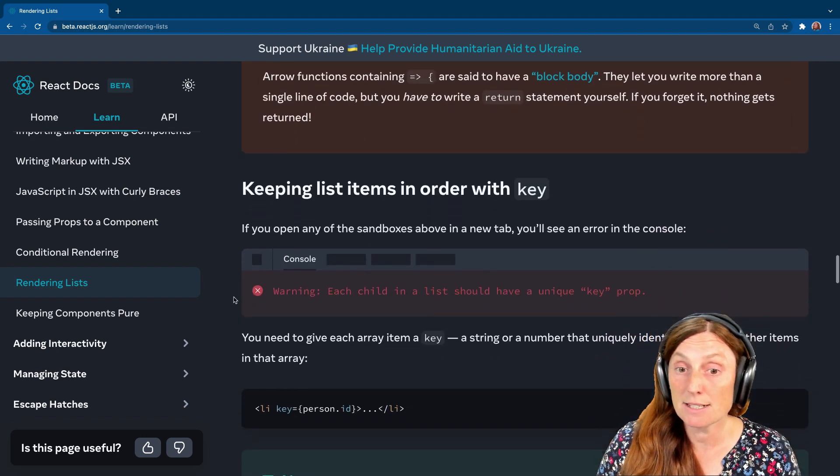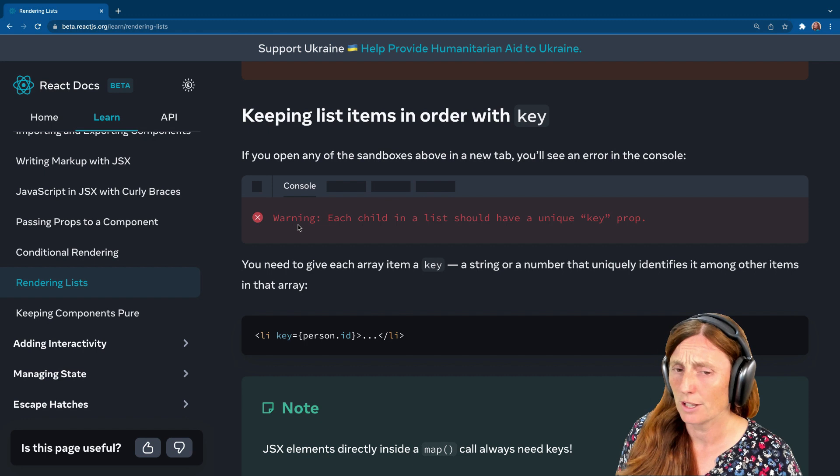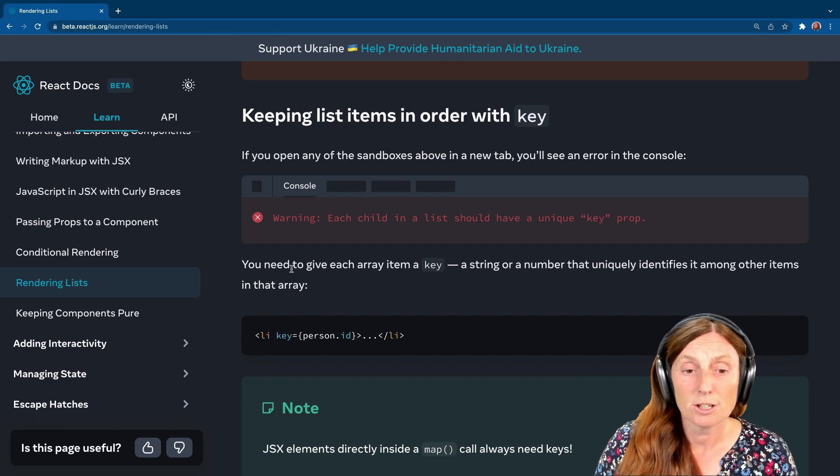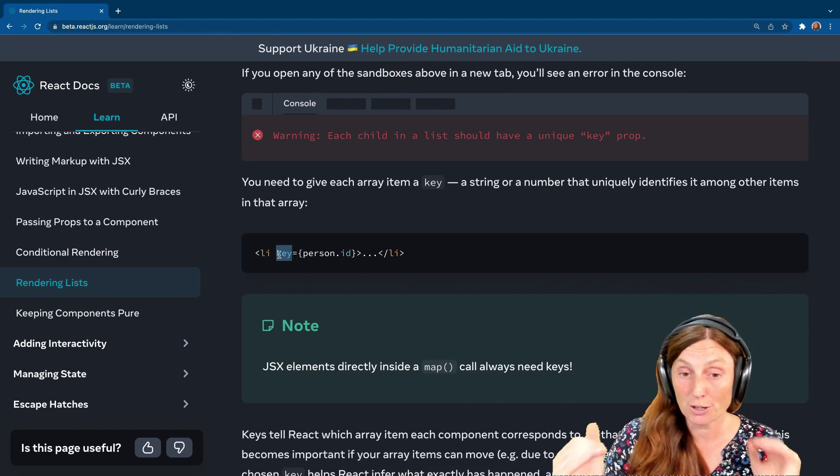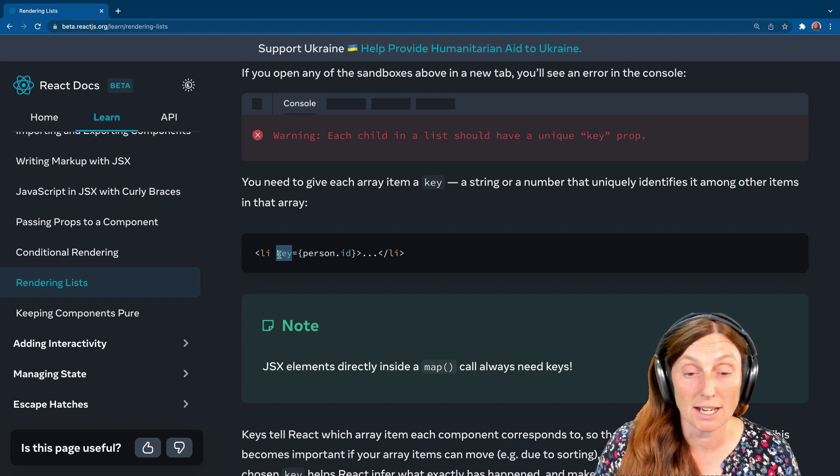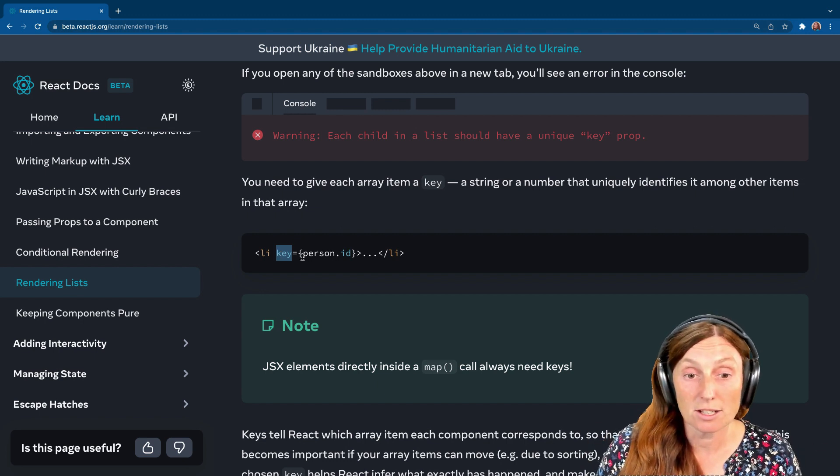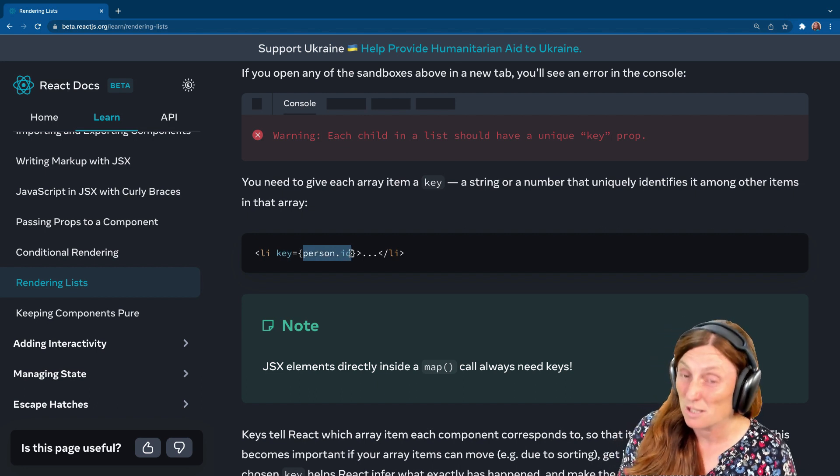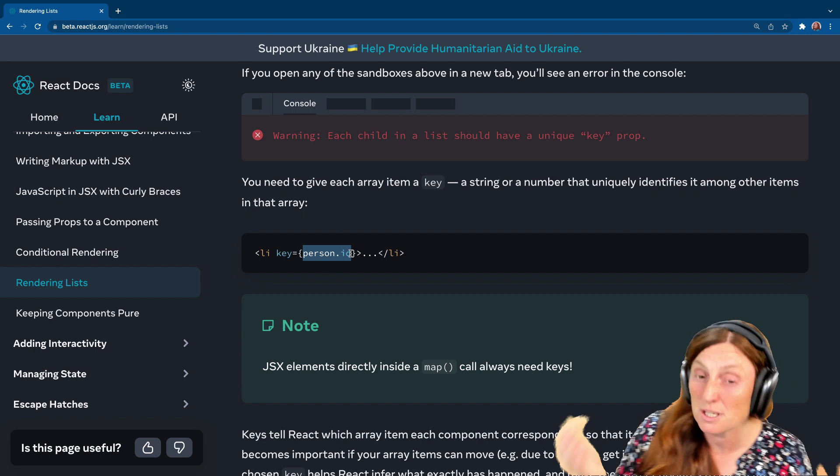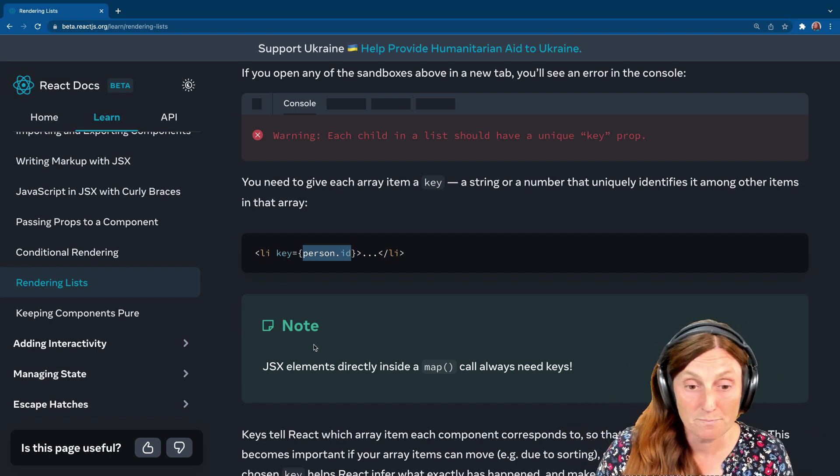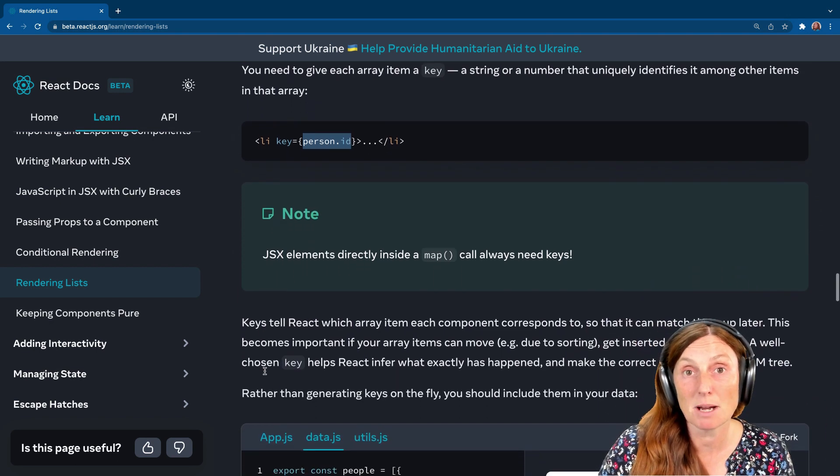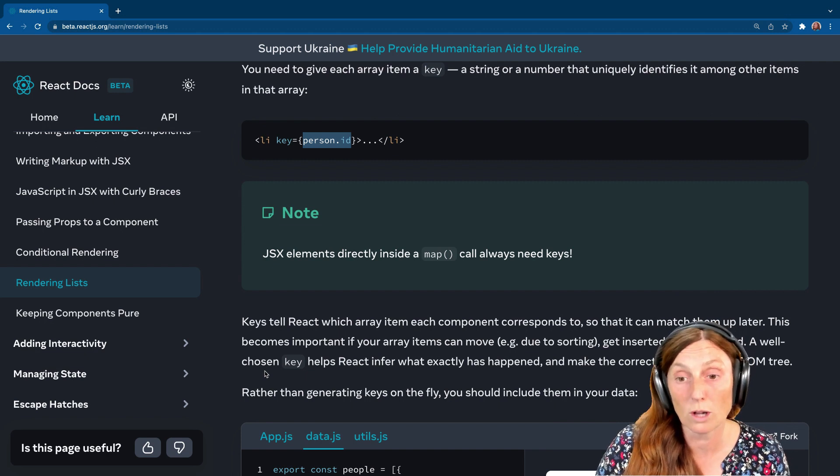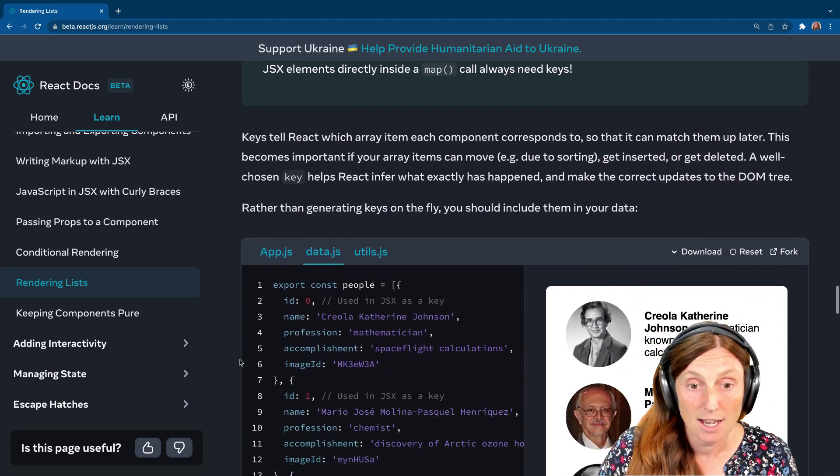Keeping list items in order with a key. You might see this error in the console. If you get this error, you basically need to add a key. The key property will go in your list or on, whatever, where you're printing out your array. It could be on a div. And you'll put in person.id. You could use person.name if it was unique, but you might not be named, might not be unique. Who knows? But just make sure they are unique. So JSX elements directly inside a map will always need keys.